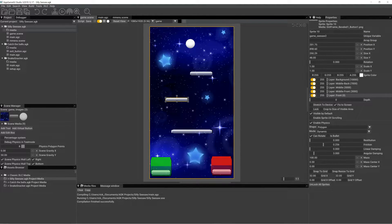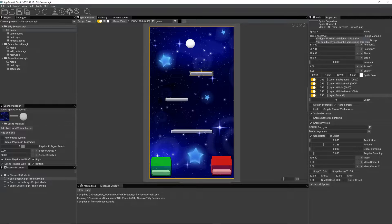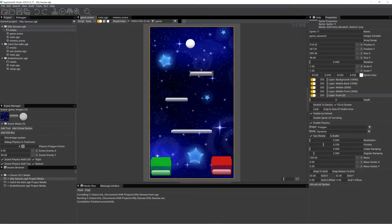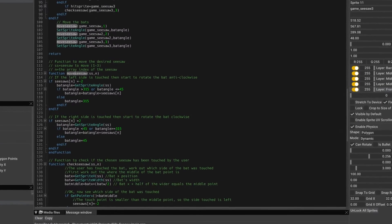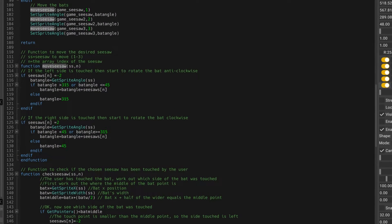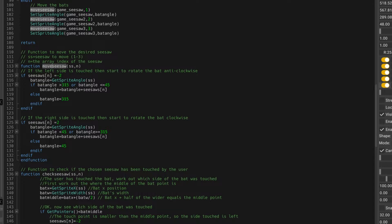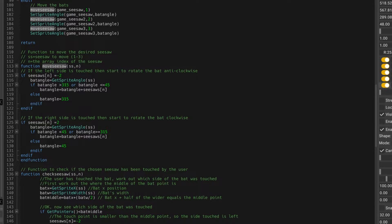game seesaw two, and game seesaw three. Go back to the code, and you can see I'm calling move seesaw for the first or the bottom bat, and I'm telling the index one for the angle, and the same for seesaw two and seesaw three.